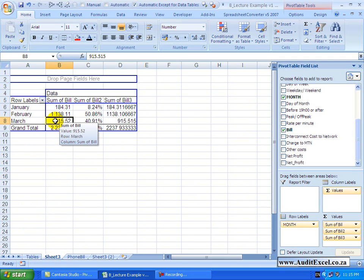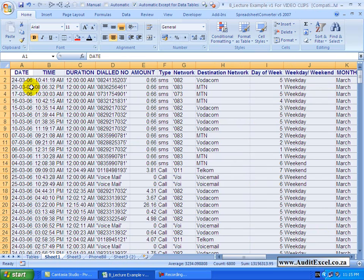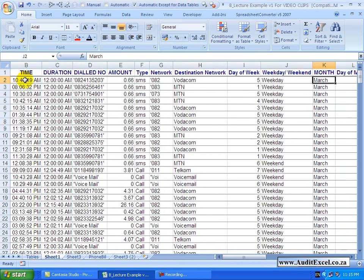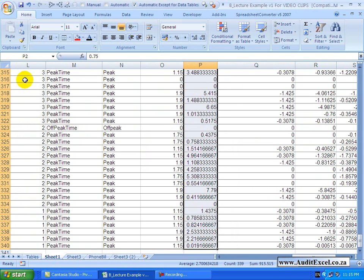is if I simply double click any particular cell, so I'm going to double click this one, what you'll see is that it's opened another sheet and it's extracted all the items from the database that make up that number. So if we had to come to the bill and we add it up, you'll see it comes to the 915.